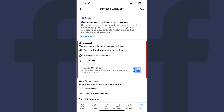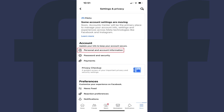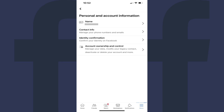Step 4. Find the Account section, and then tap Personal & Account Information in this section. The Personal & Account Information screen is shown. Step 5. Tap Contact Info.